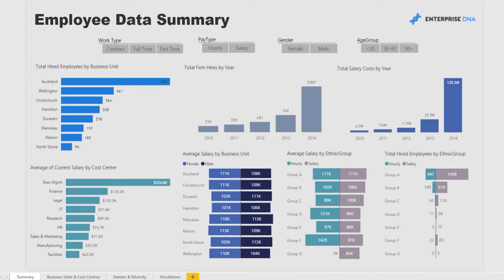Welcome to another Power BI report presentation by Enterprise DNA. Today we're focused on human capital analytics. The report goes in-depth into employee data extracted from a large enterprise which has been around for quite some time — very rich in its detail and going back 30-odd years. We're focused mainly on the latest years, as they've been the years of significant growth.